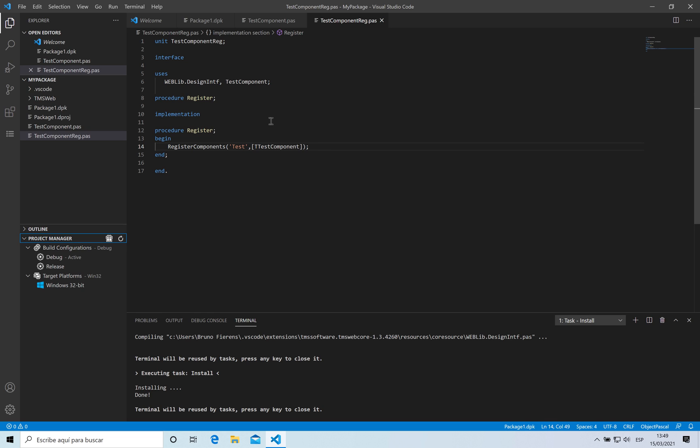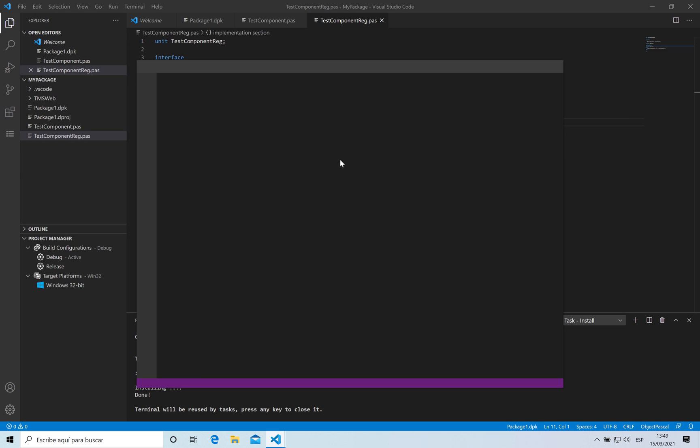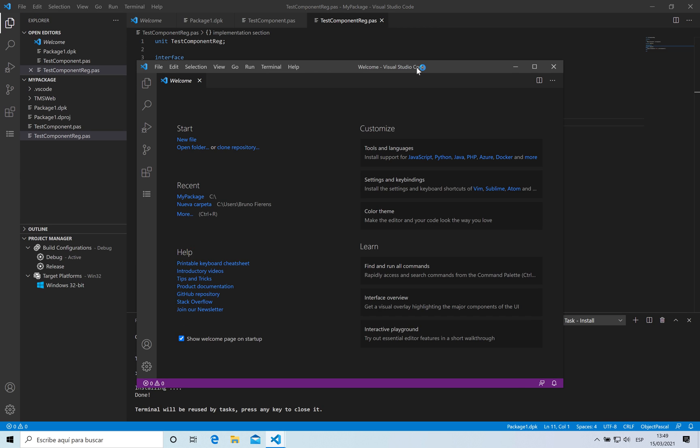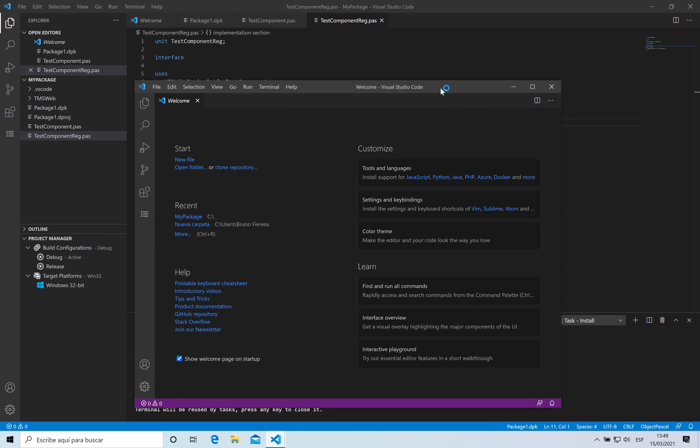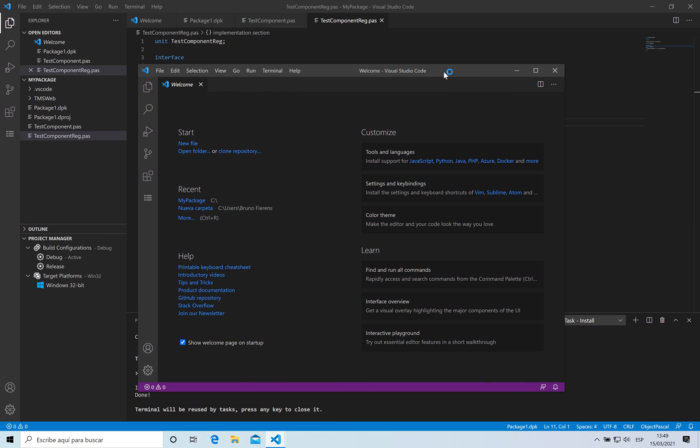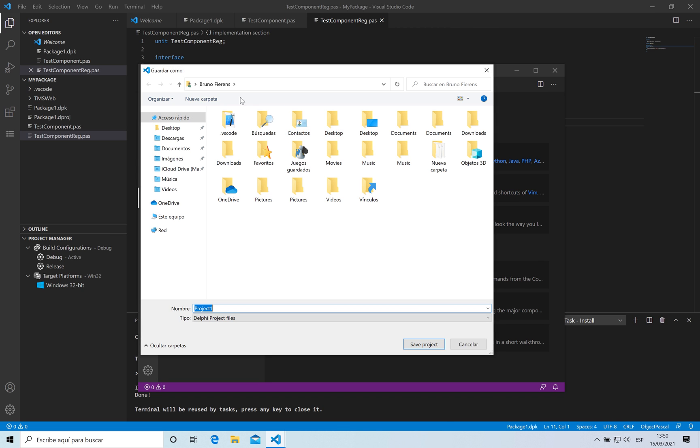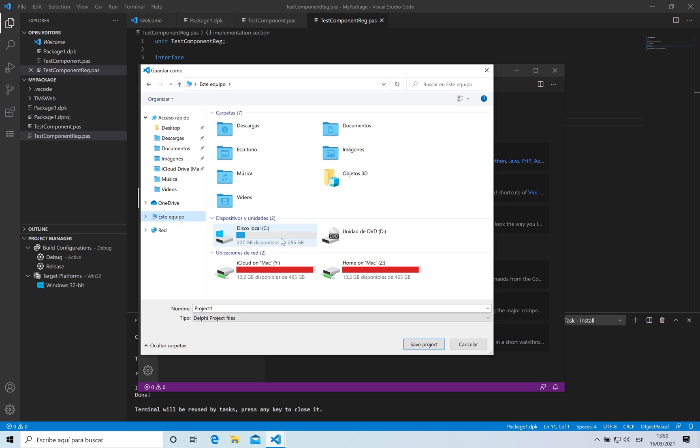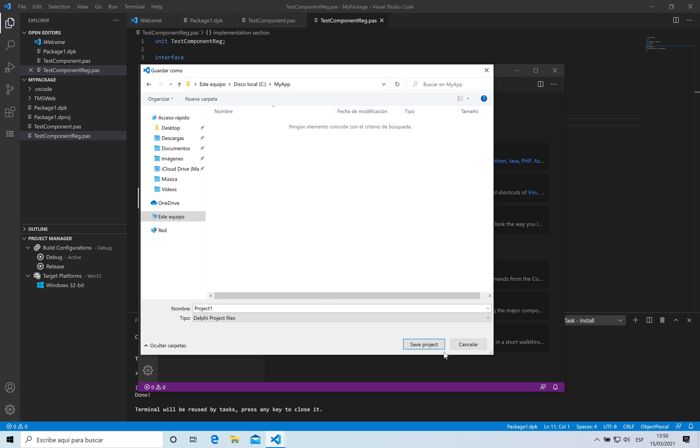For that I'm going to create a new window for Visual Studio Code. I have one window where is my package code and this window, because my package has already been installed, I can use it. So I'm going to create a new web application and place this application here.